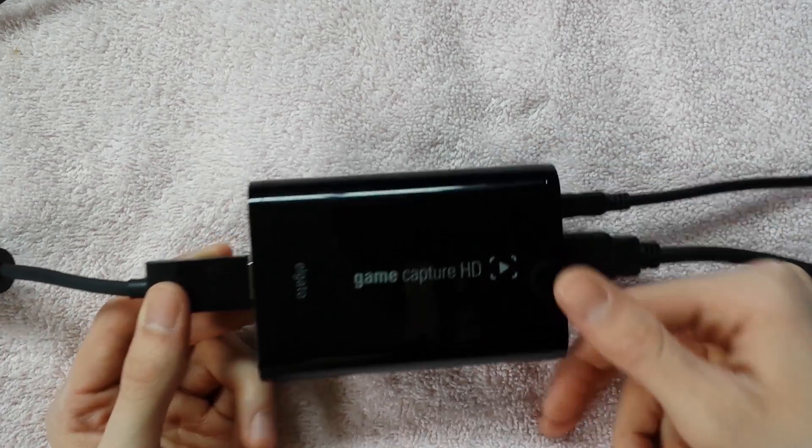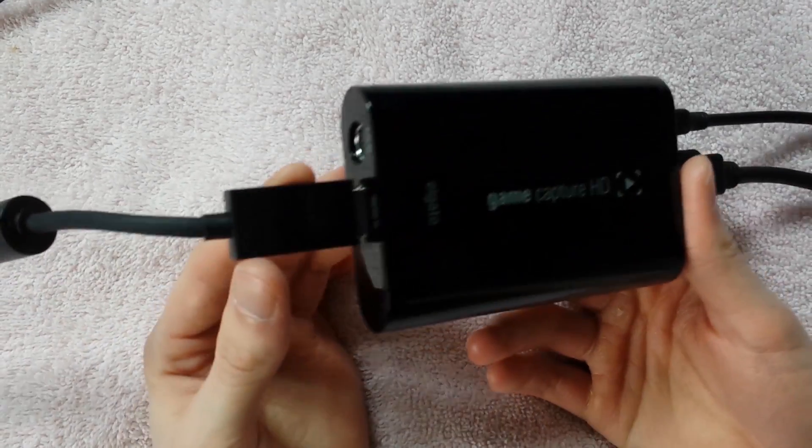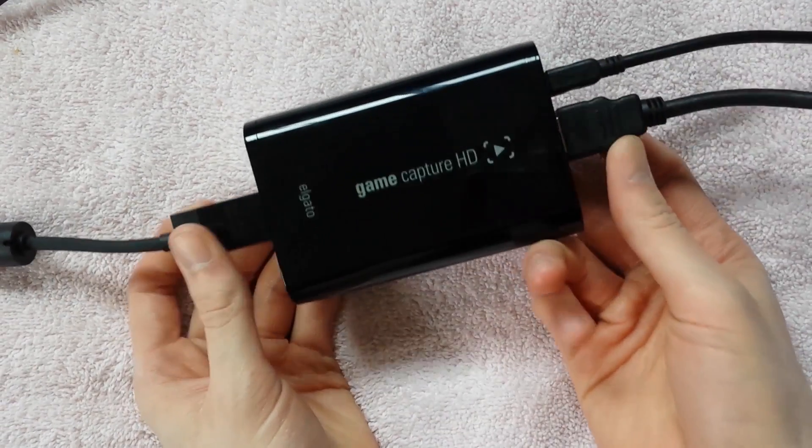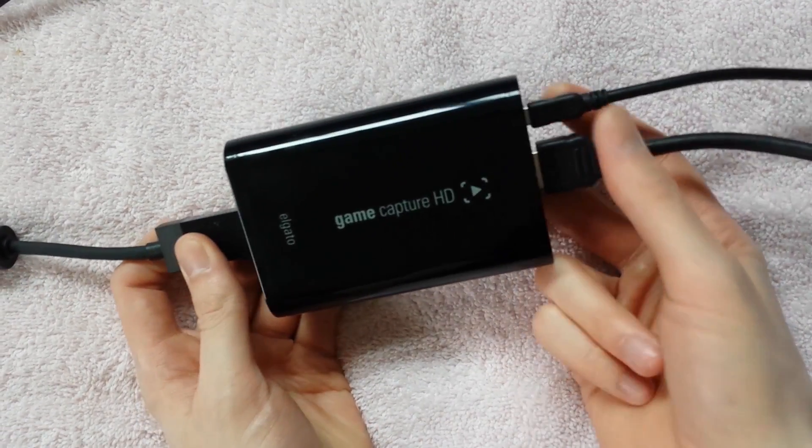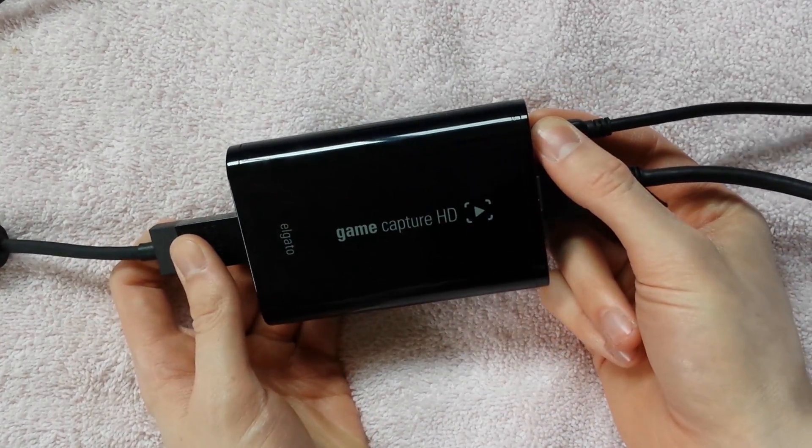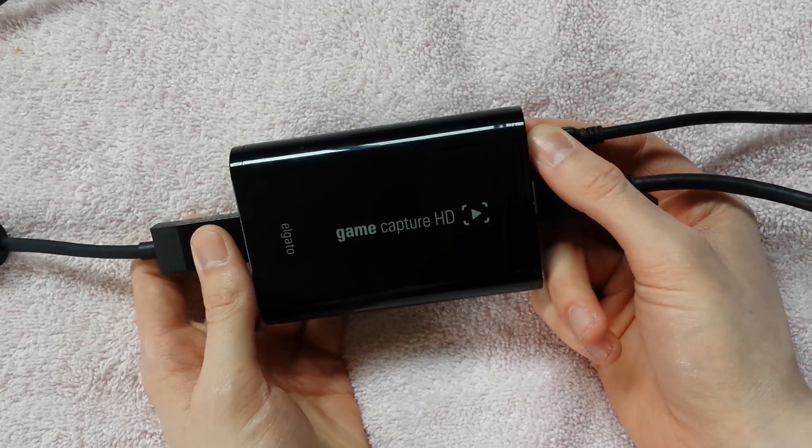So it's as simple as this. You got two HDMI cables and you got your USB cable that came with your Elgato.